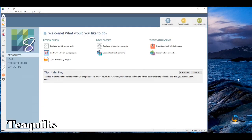Hi, it's Tea with Tea Quilts and I'm back with an EQ lesson. Last time we were working on quilt blocks and I just wanted to show you that you can also go into the library, pick a block, and then modify that block. I'm on the opening screen of EQ and I'm going to open an existing project because I'm keeping all of these lessons in one place. I click that and my machine is already running slow.